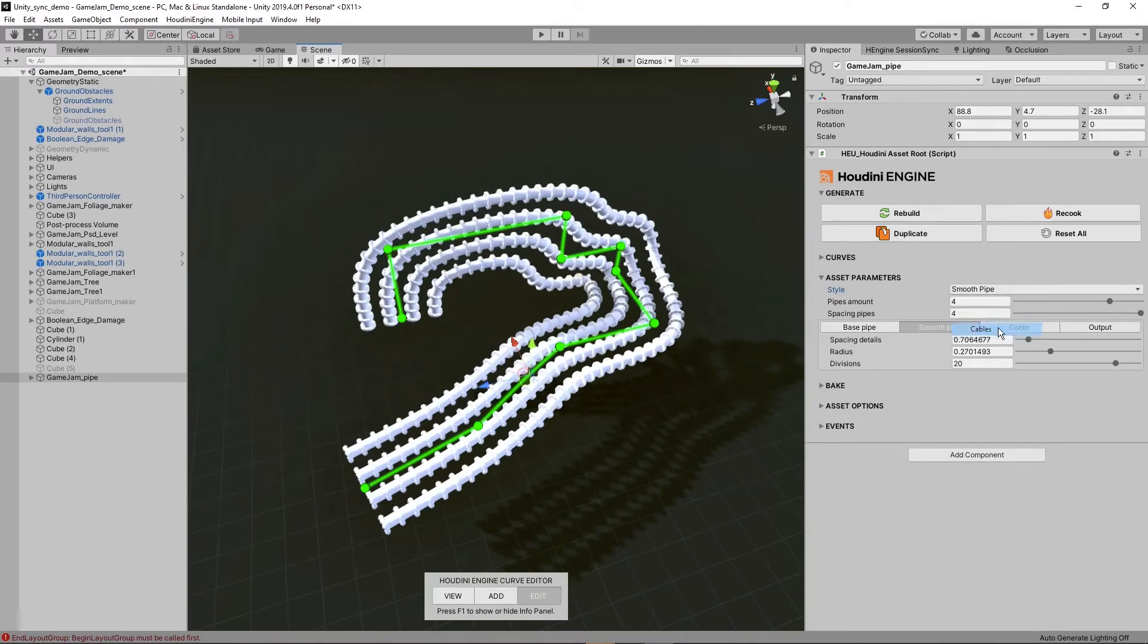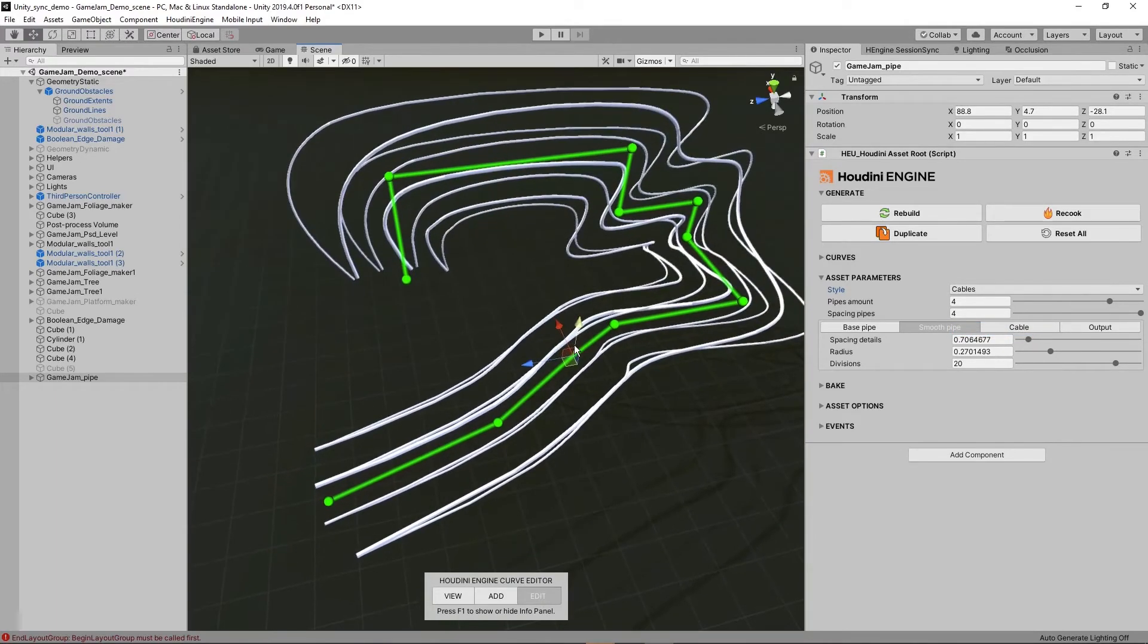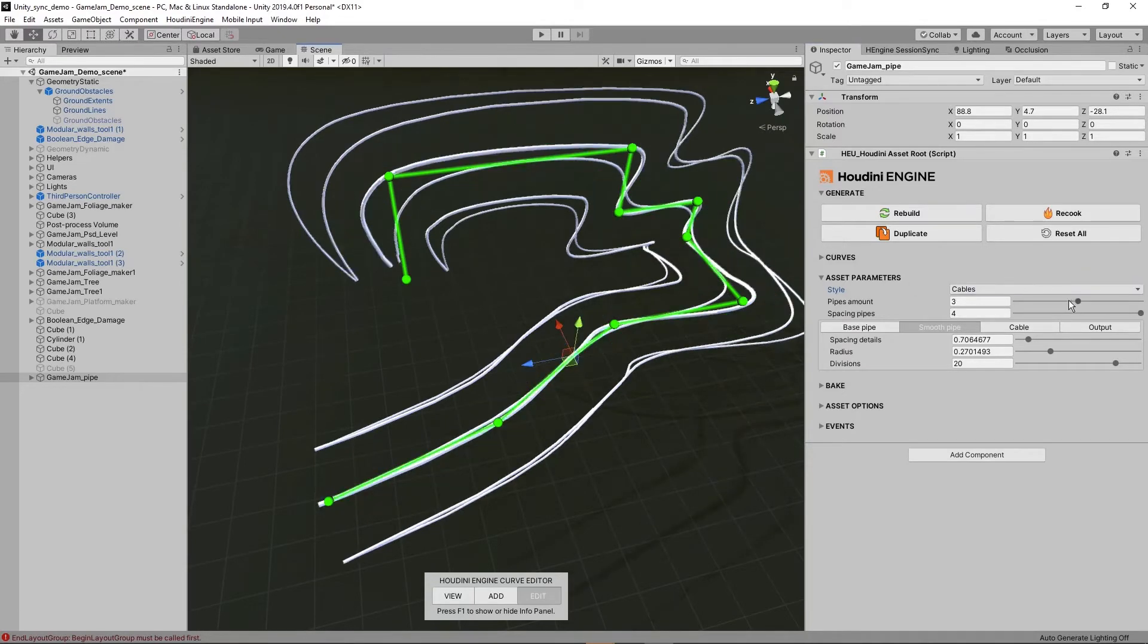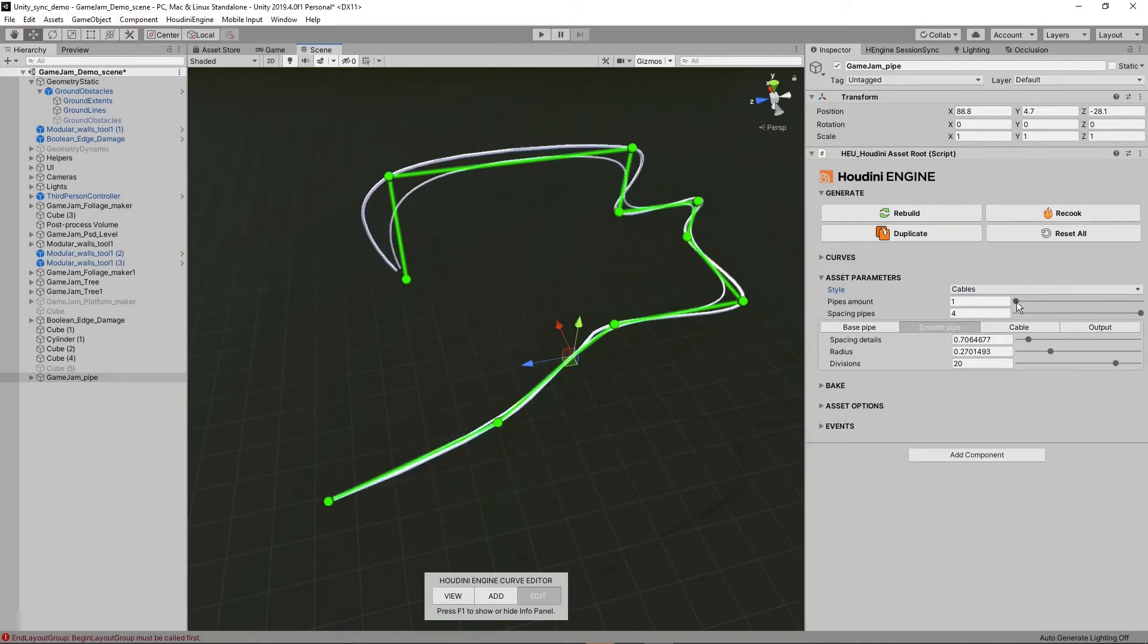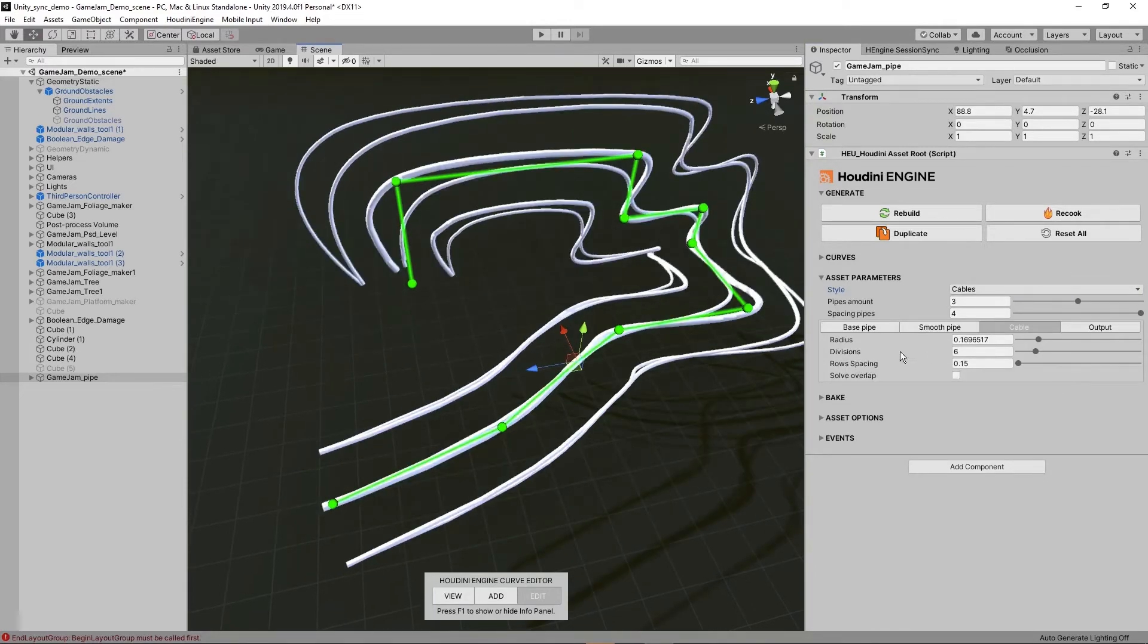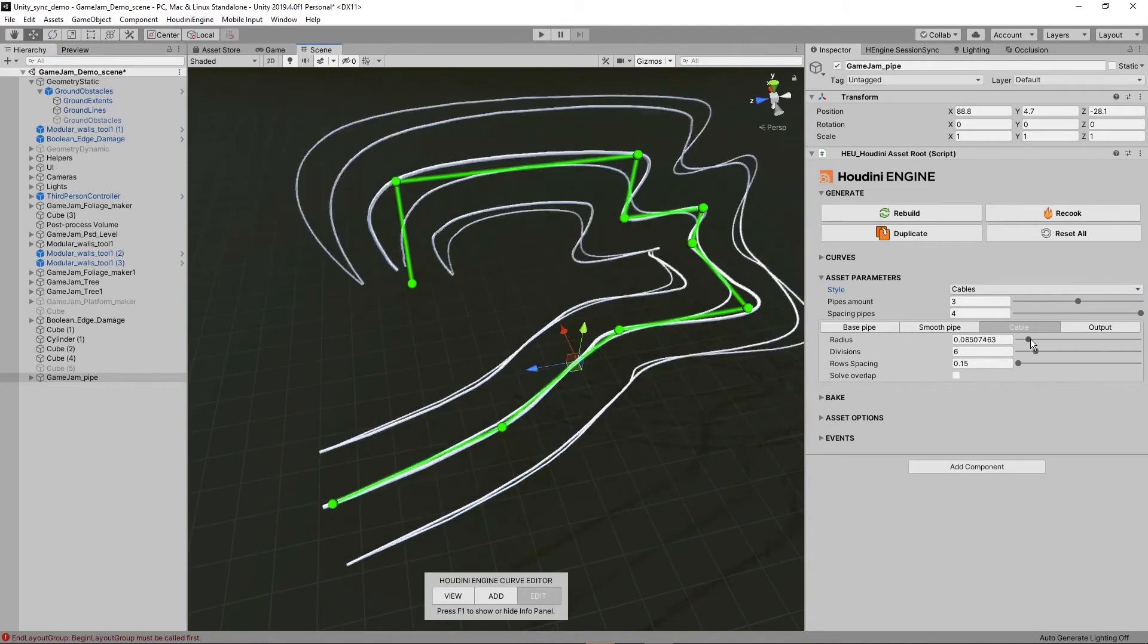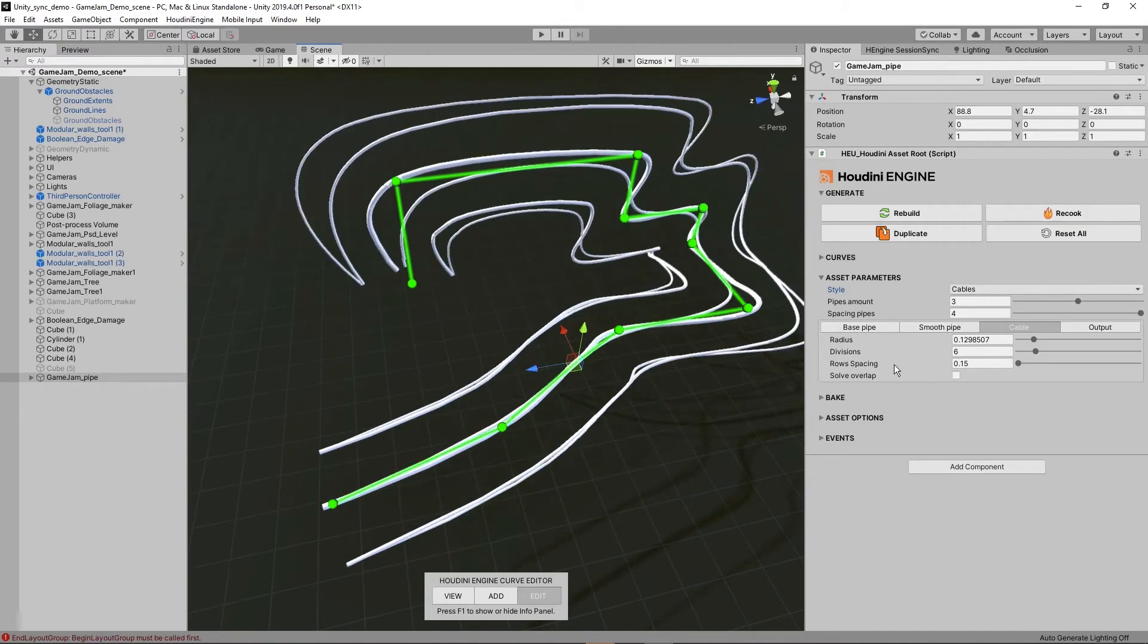Then we also have cables. So let's say you want to quickly drag some cables around the scene. This is also, again, based on here with the amount. So if you only want one cable, set this to one. Then the cable itself also has options like the radius and so on.